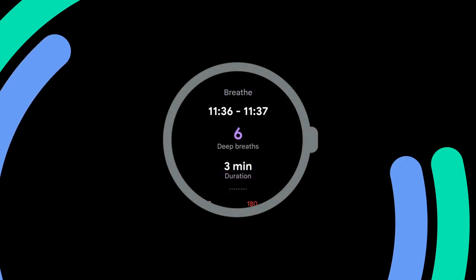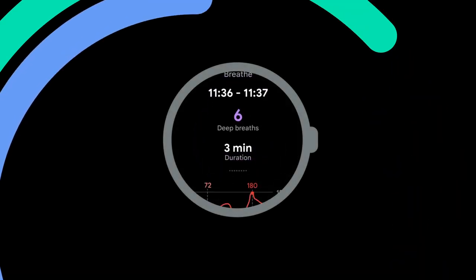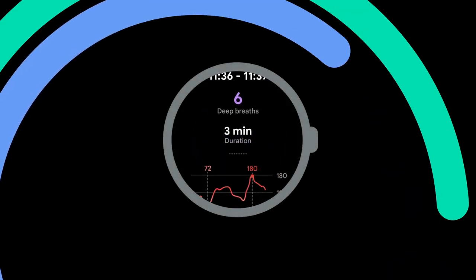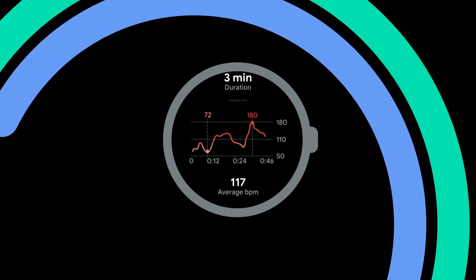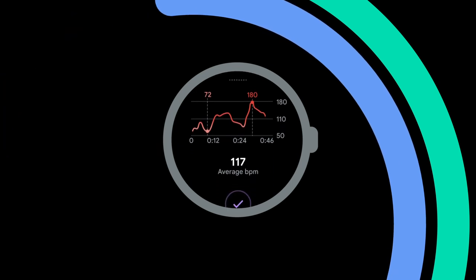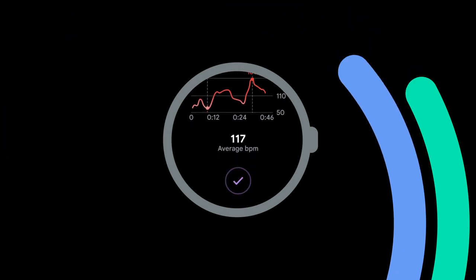Once you have finished your breathing session, your session summary will appear. This will show you key info such as the number of deep breaths you took and your heart rate.